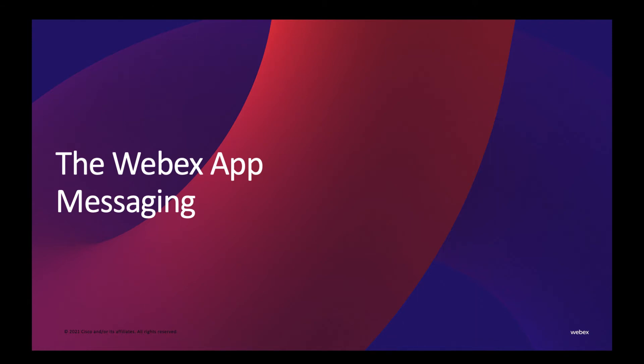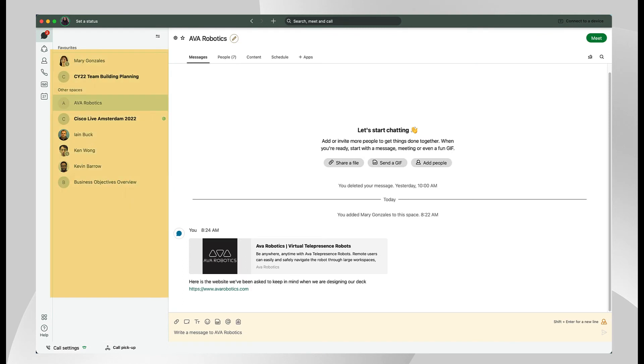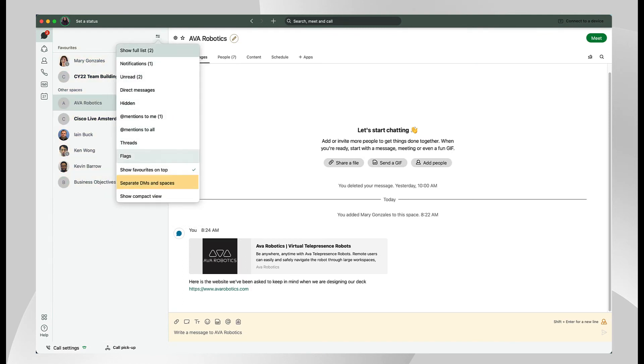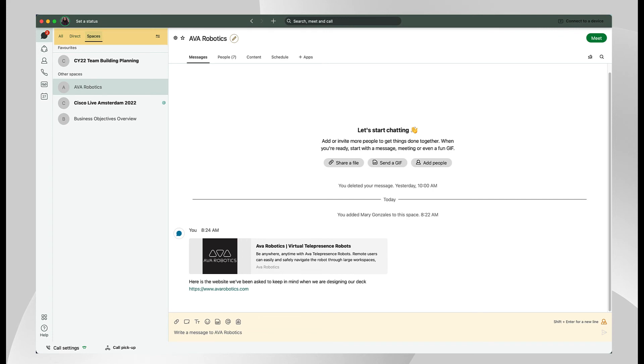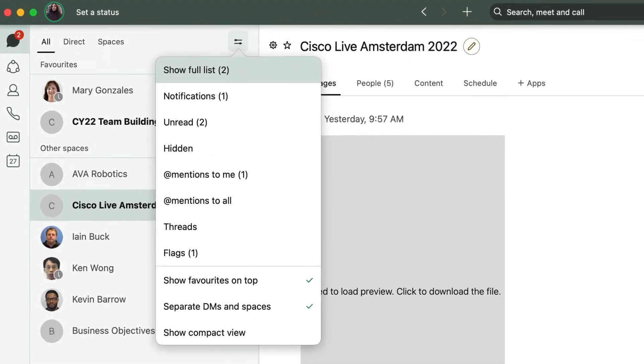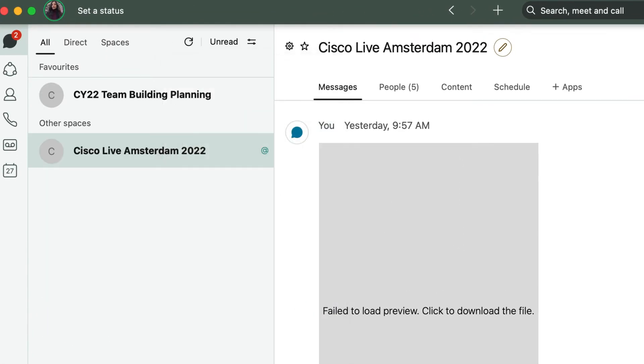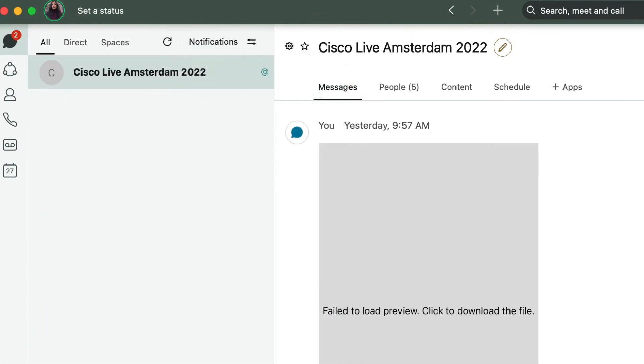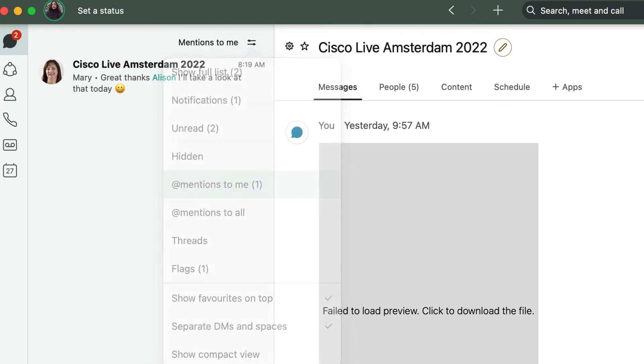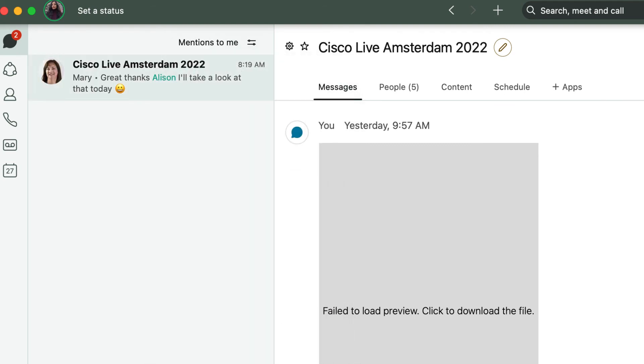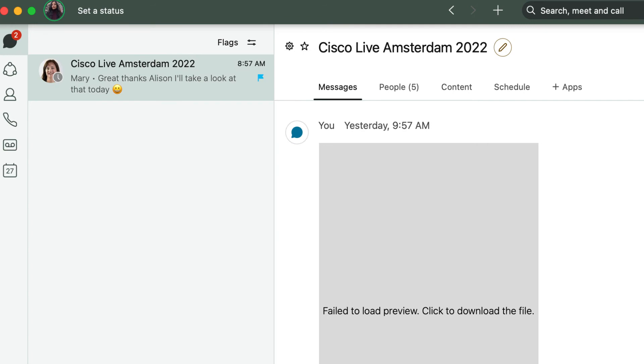Let's take a look at messaging in the WebEx app next. When selecting the messaging workflow, the first column lists all messages. Users can decide if they'd prefer to have their one-to-one messages and team space messages shown in two separate groups. Under that same drop-down menu, see unread messages and notifications, add messages to me or to all, and any messages that have been flagged.